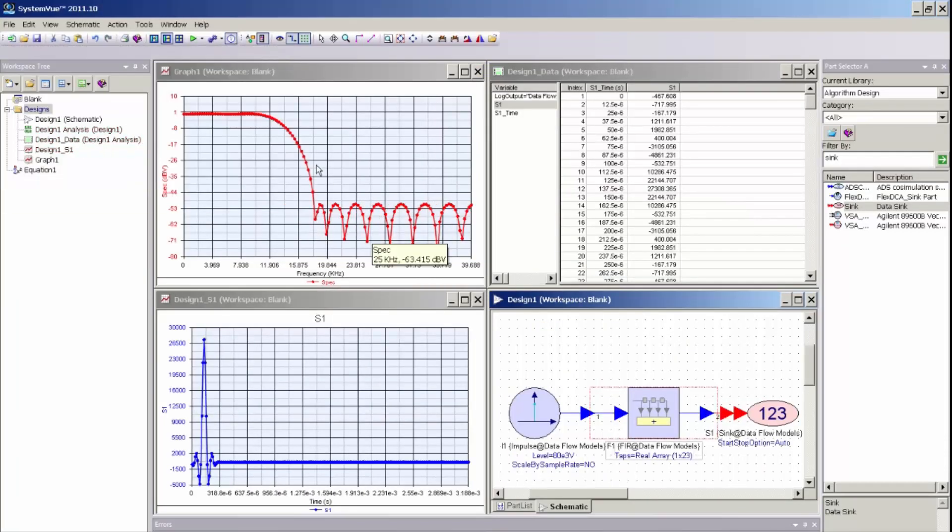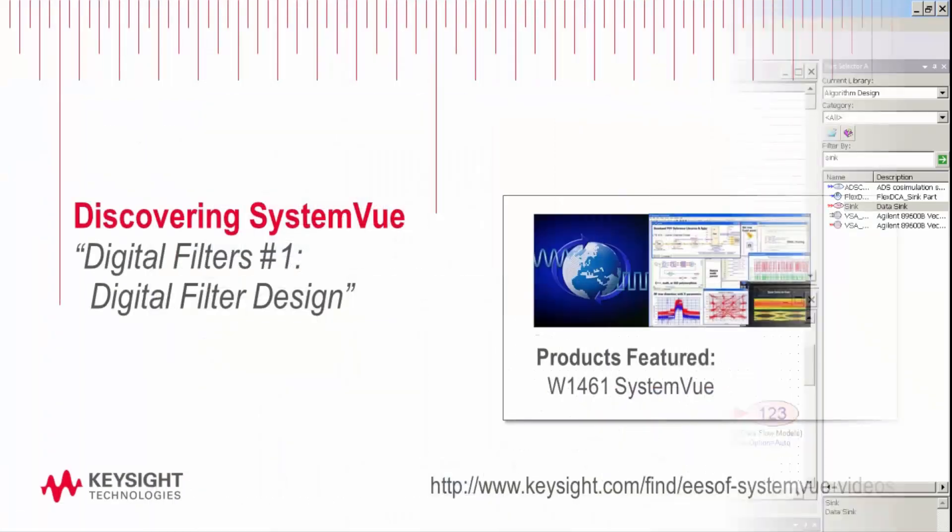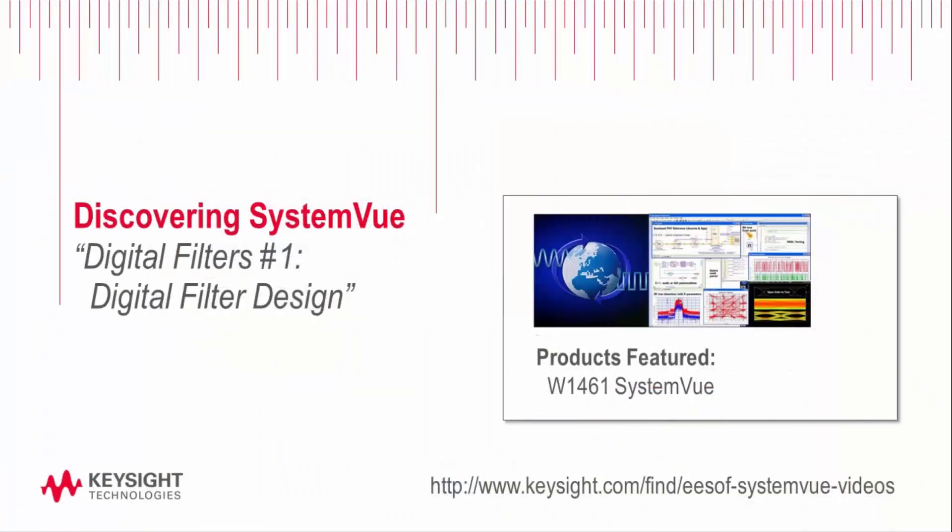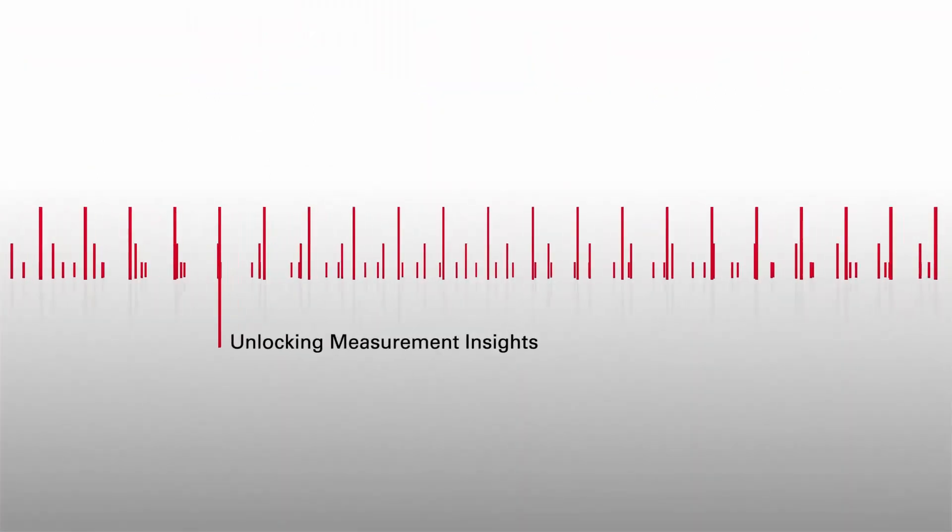And this filter part can now be used in a larger schematic to do pulse shape filtering on a communication signal or any other signal processing that I might require. In the next part of this video, we will go ahead and explore the same filter, except we will look at a fixed point filter.